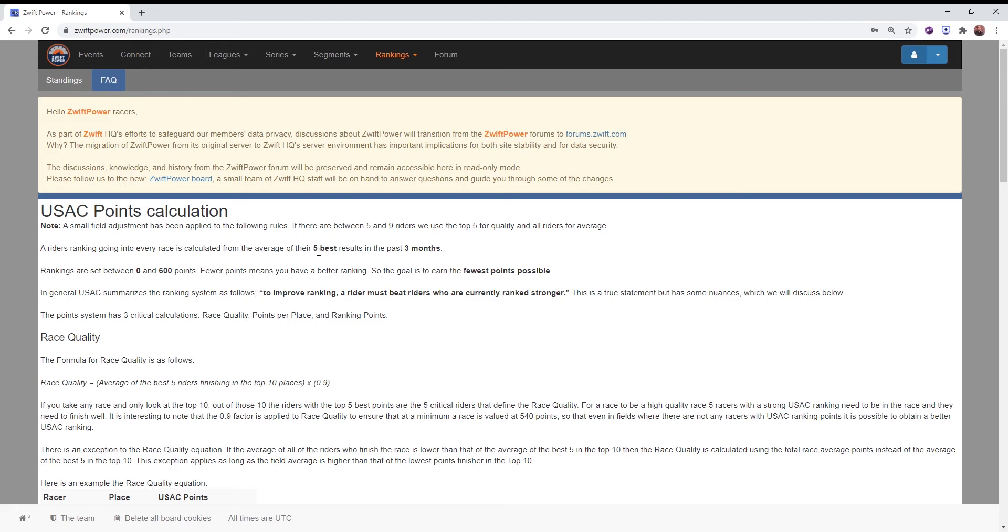You would have a little worse rank than somebody who has averaged five races to 299.9. Be a little worse than them in the rankings.